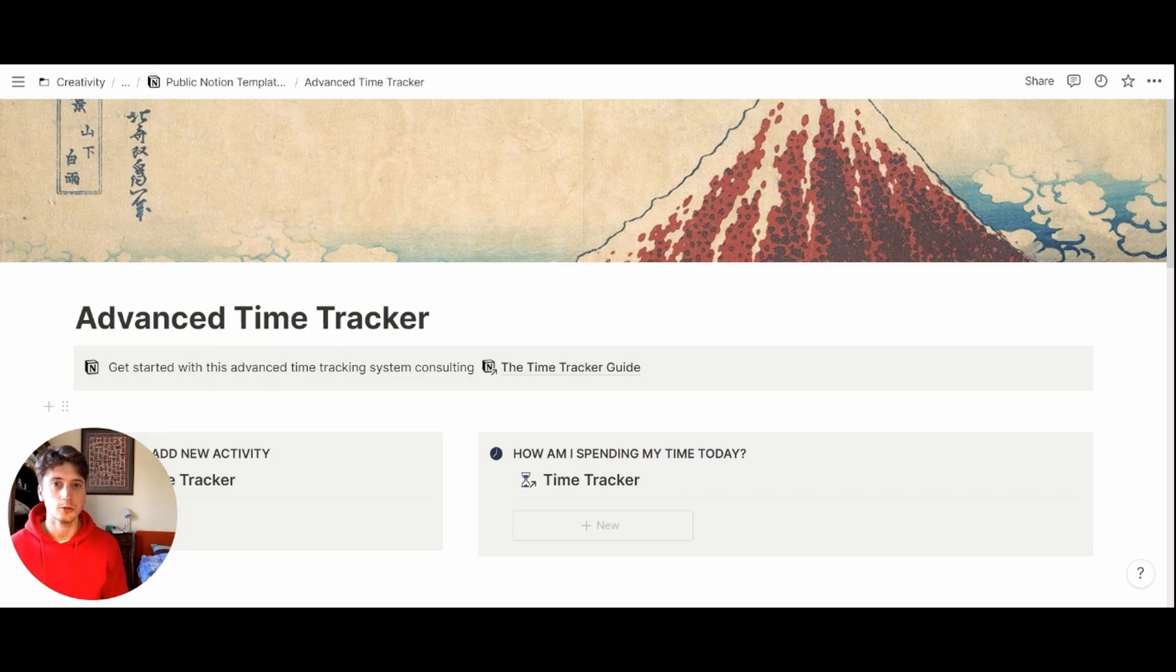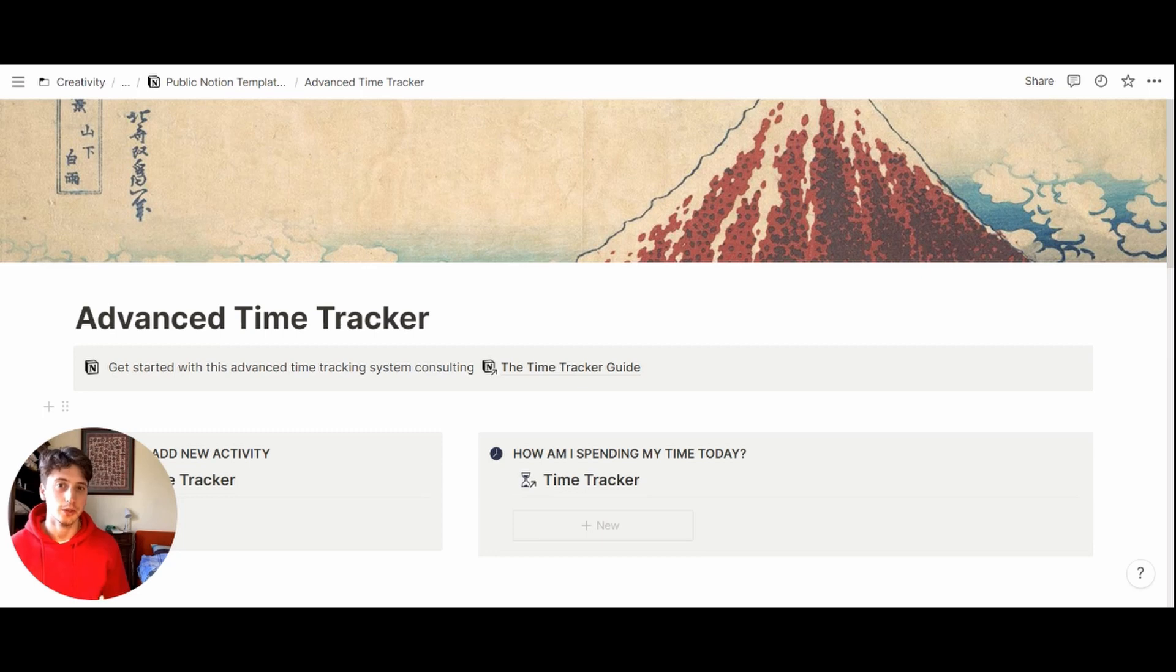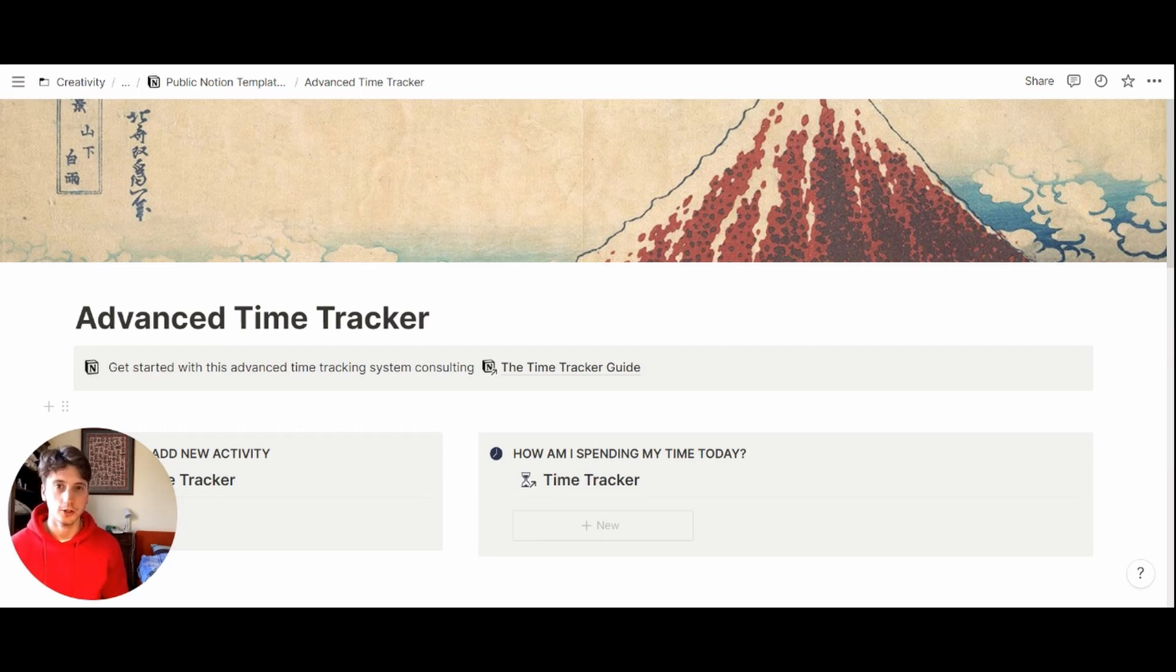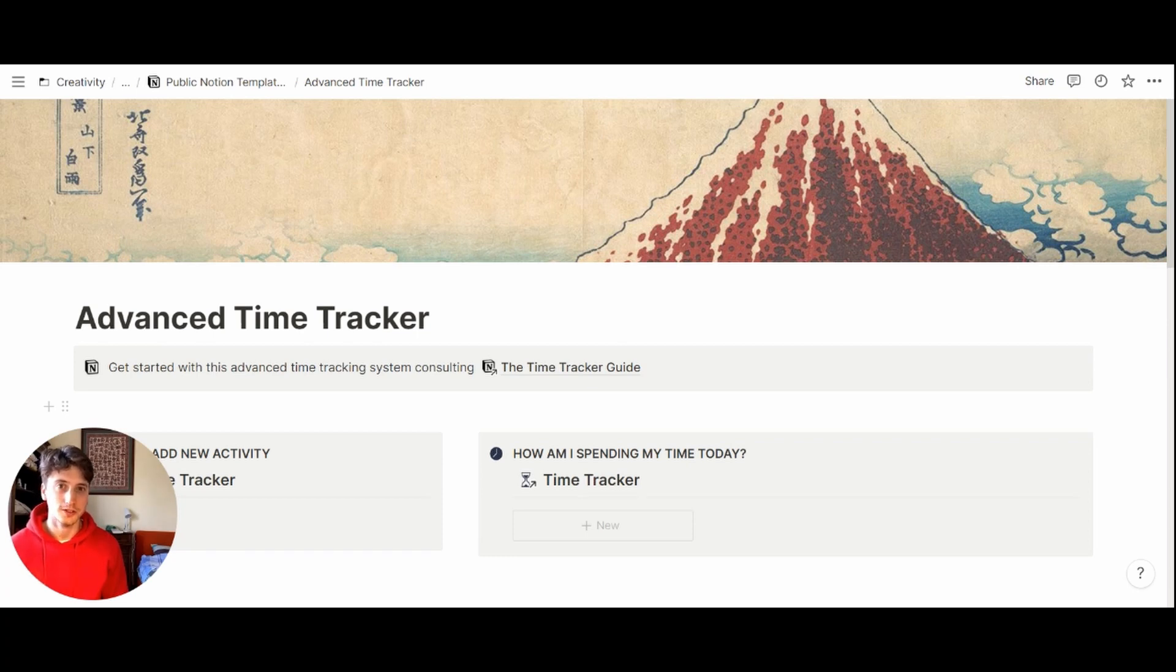So this time tracker uses Notion's databases. And so it is a bit of a more frictional experience to input data compared to a simple table that's the version of the minimal time tracker that we saw some weeks ago. But it comes with the benefit of statistics.